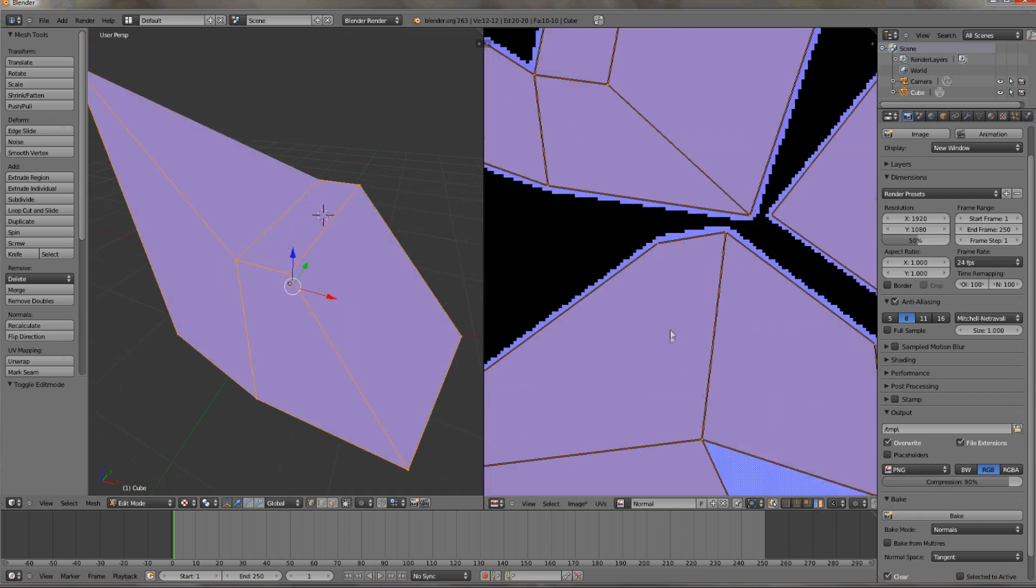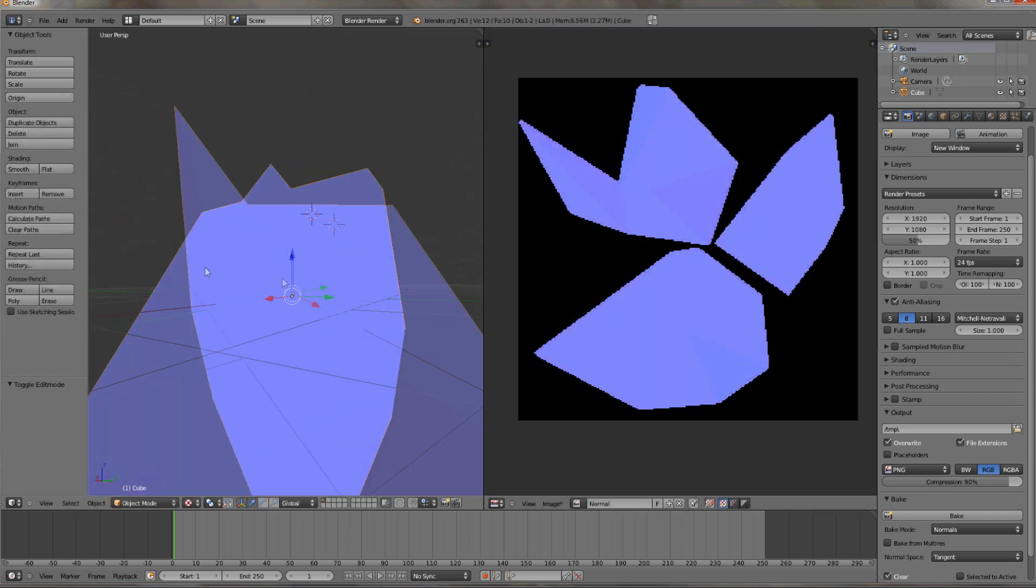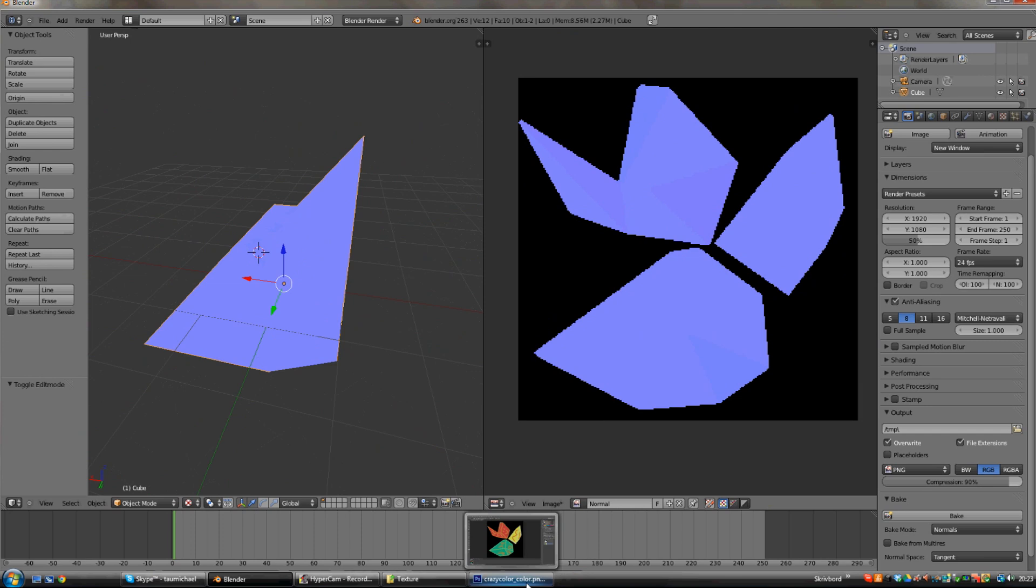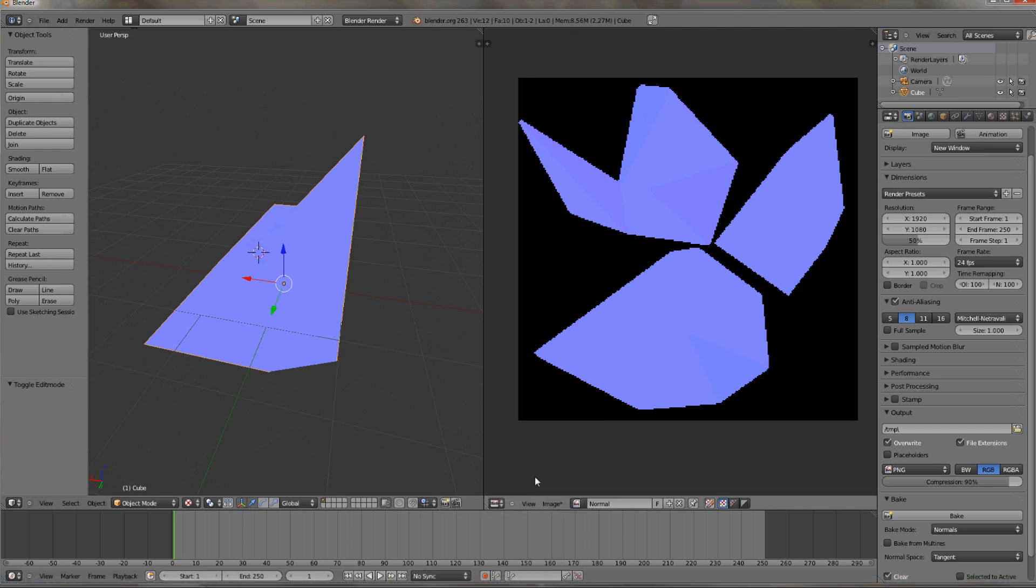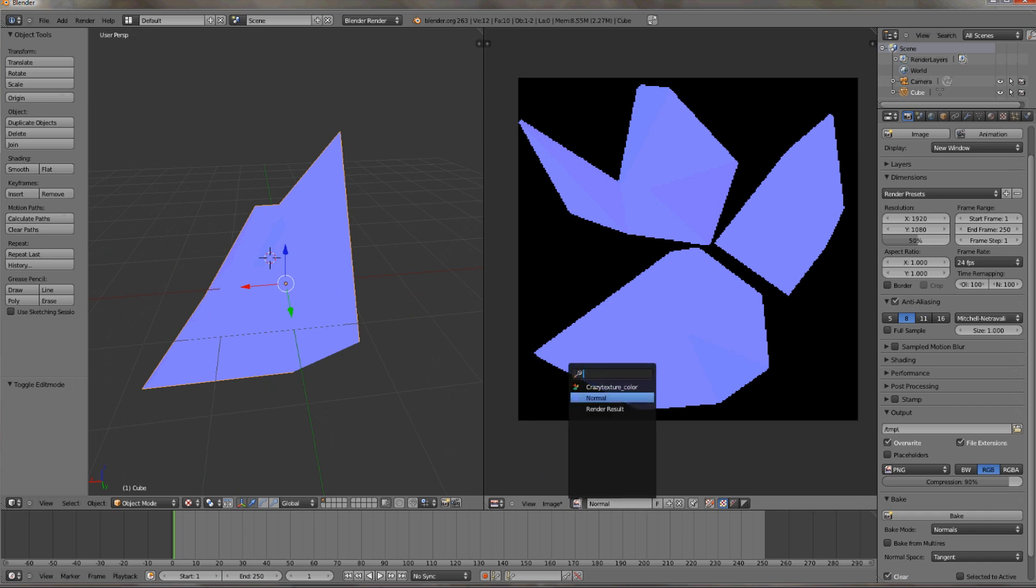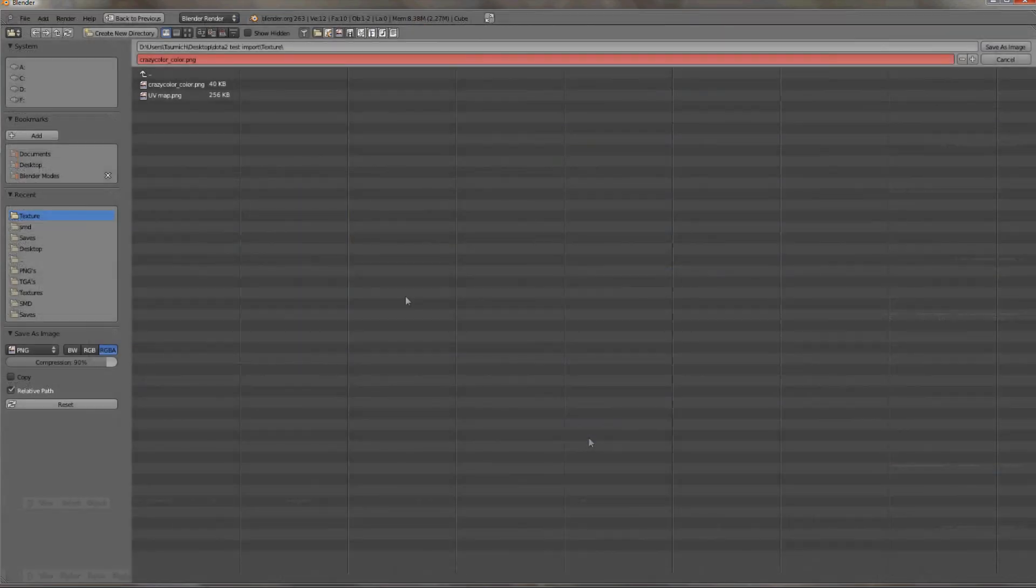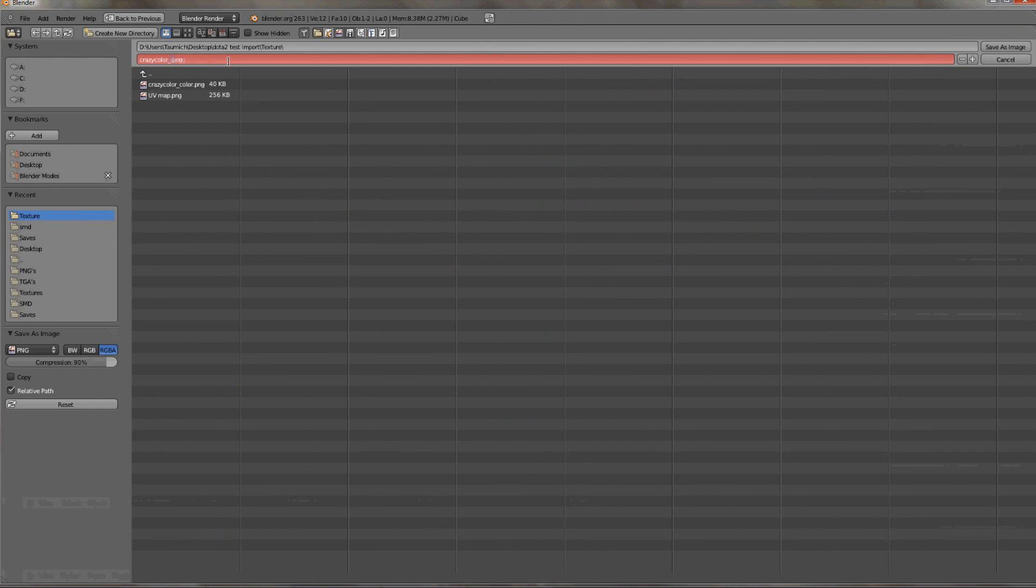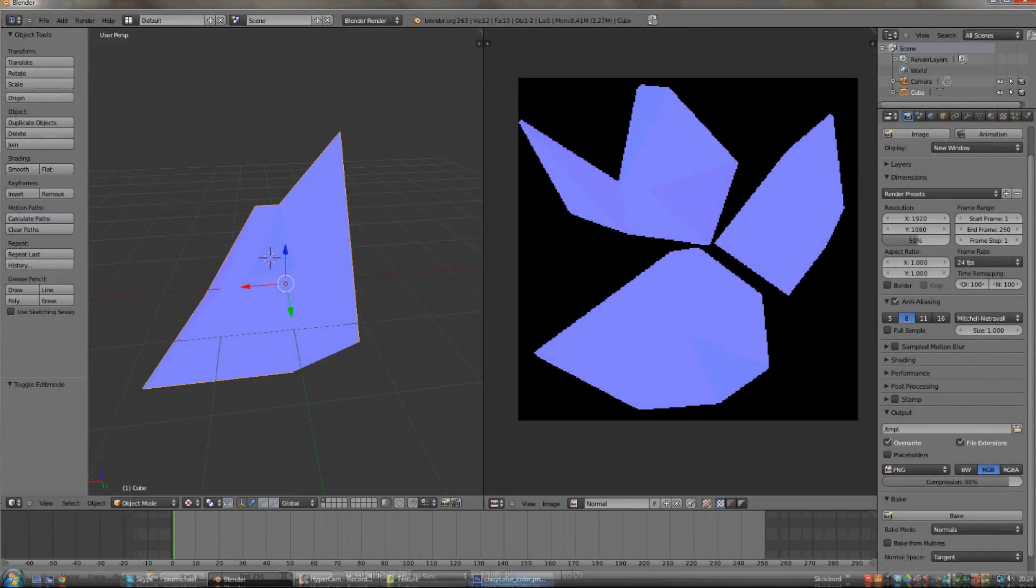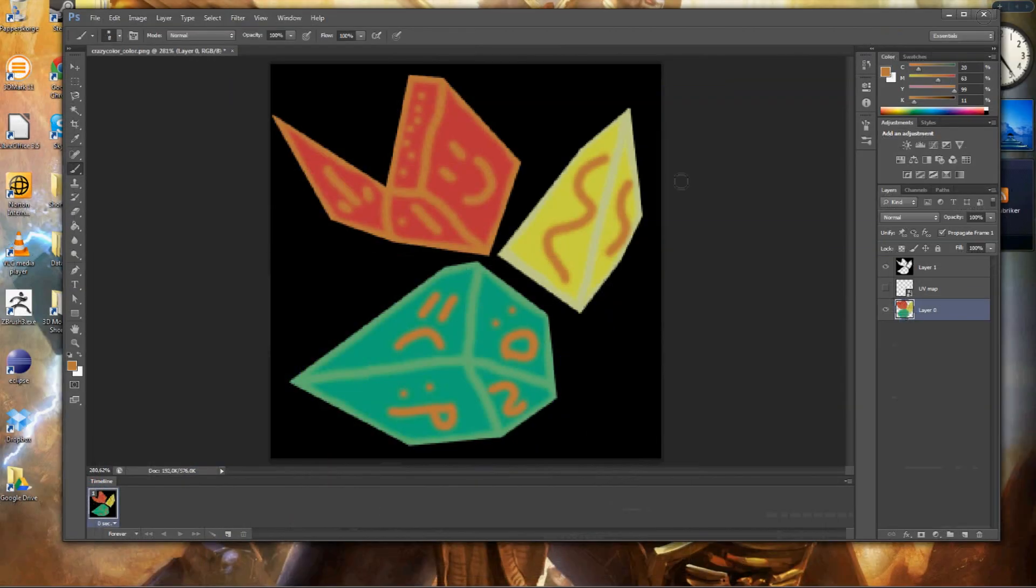And now when we have baked it, we can see that it has a blue color. And this is the fastest way of making a normal, even if it isn't that good. I'll show you in a later tutorial how to make a real normal. But for now, save the file in the same place as you saved the color and UV map texture. And now we just need to make the hardest part.